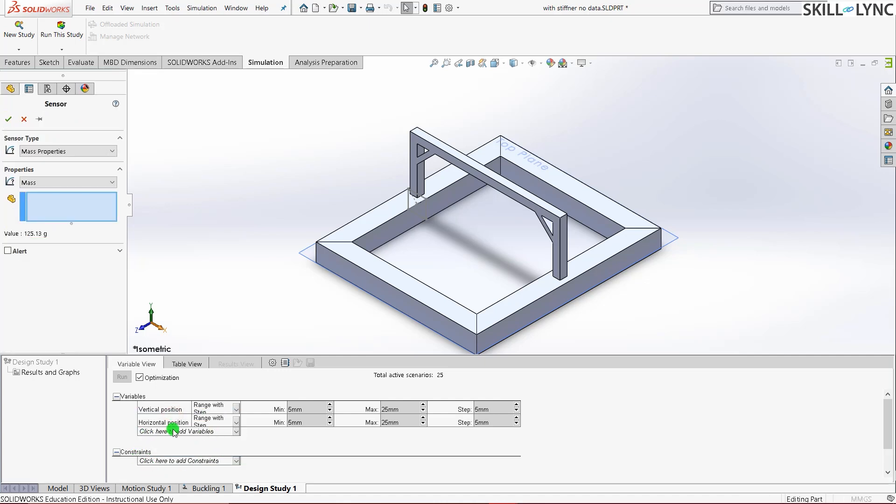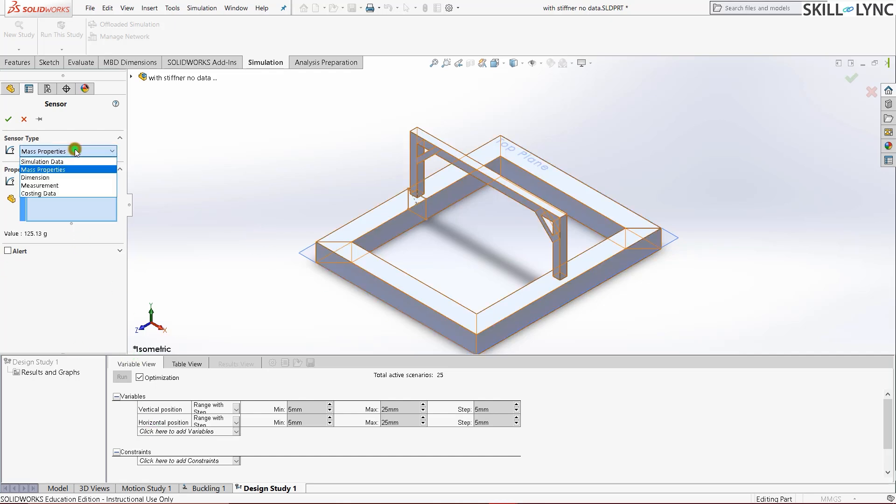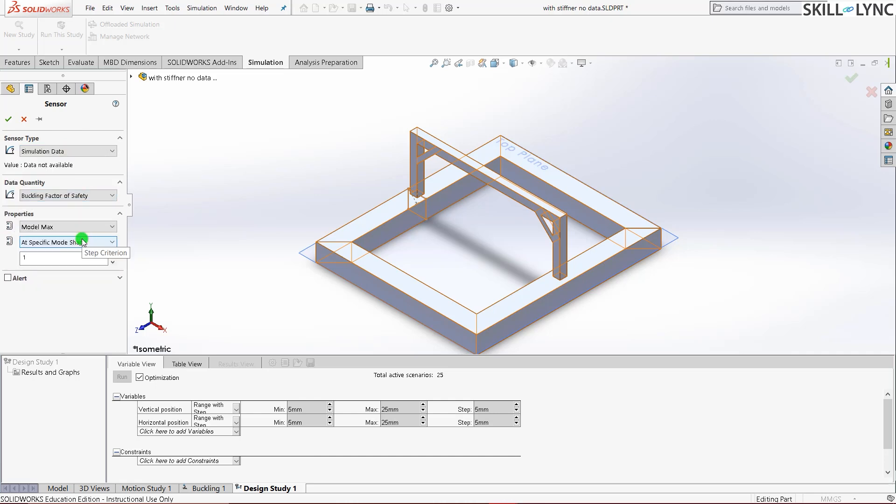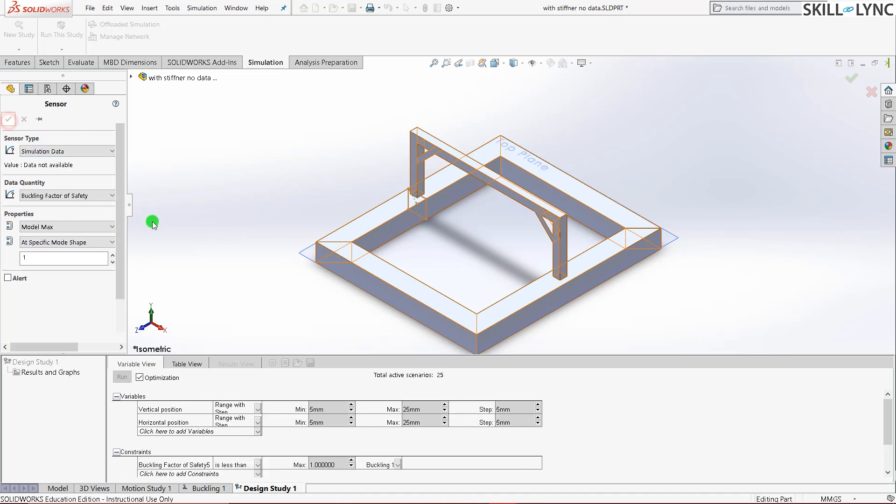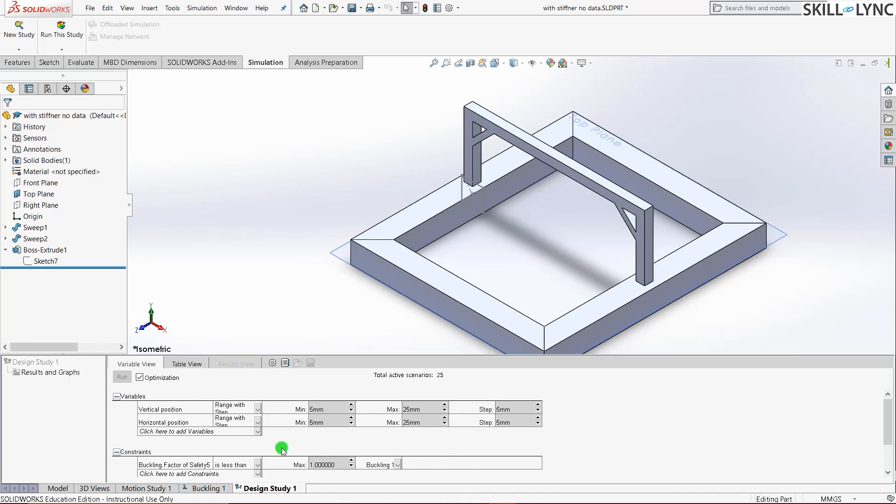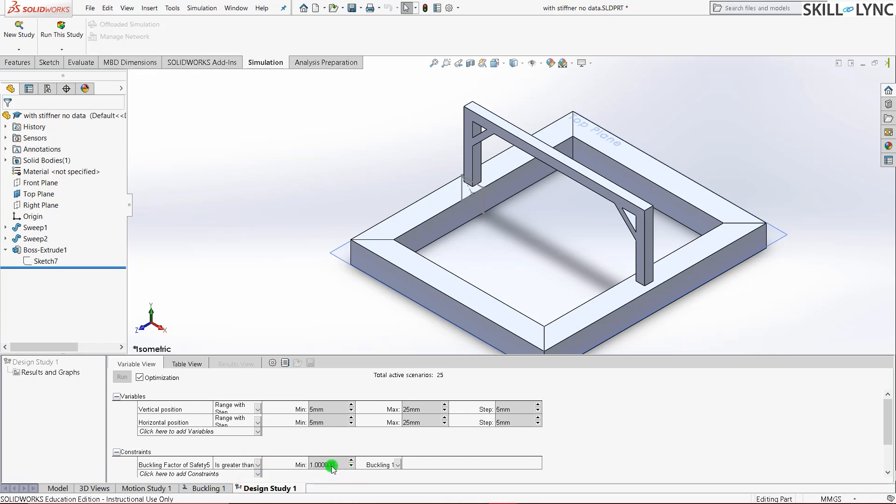So let's go into constraints and select add sensor. Don't worry about those many buckling factors of safety. So what I did was I just imported this model from the previous main one. So all the constraints whichever we set there also came in here. So that's not going to be an issue here. So mass properties. We will go to simulation data. Here select buckling factor of safety. Once we have selected that, press the green tick. And here we need to change the constraint as 20. Since our target here is 20, we are adding it as 20. And instead of less than it will be greater than. Again we will change it to 20.